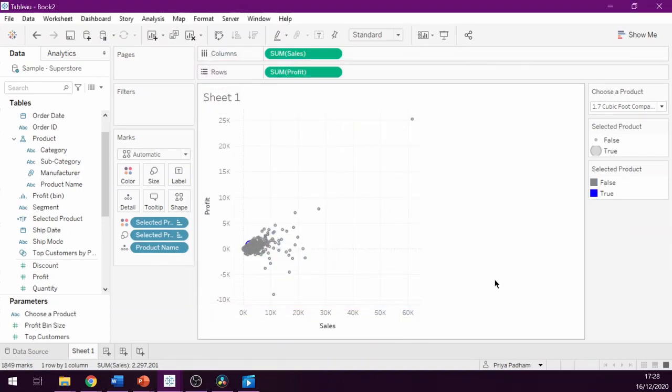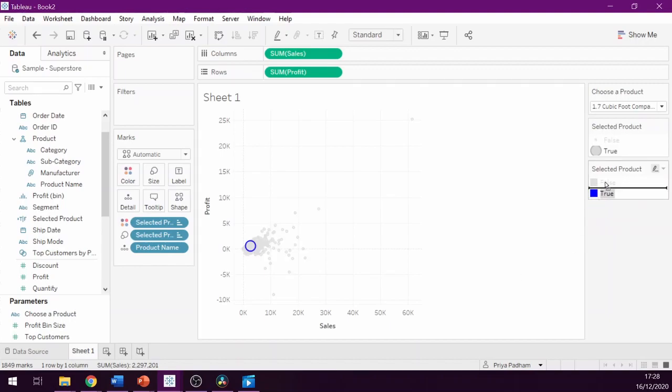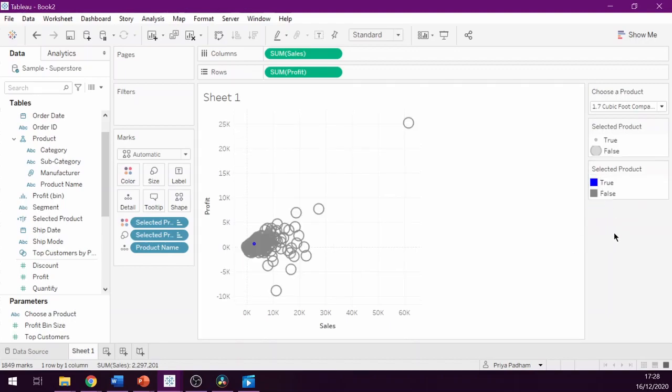In order for the product that is selected to appear in front of the other product marks, we can drag true on the color legend so that it comes before false. Now we can see that the selected product is at the top.